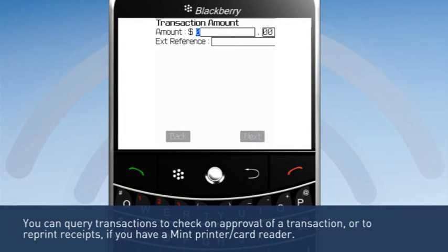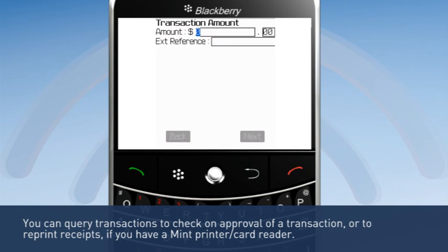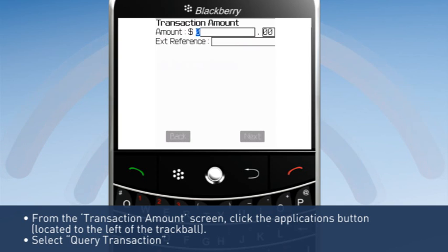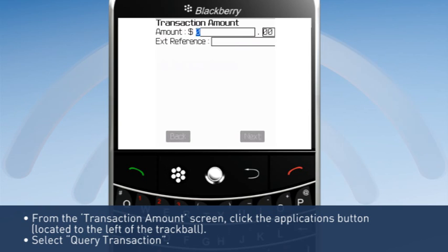You can query transactions to check on approval of a transaction or to reprint receipts if you have a mint printer card reader. From the transaction amount screen, click the applications button located to the left of the trackball and select Query Transaction.